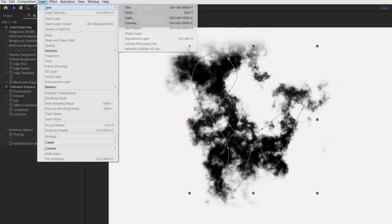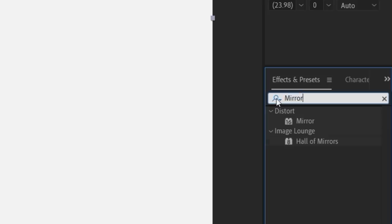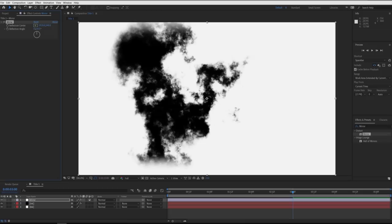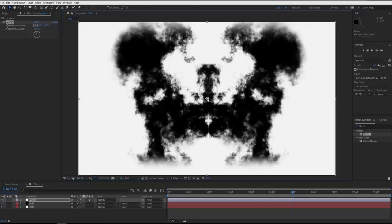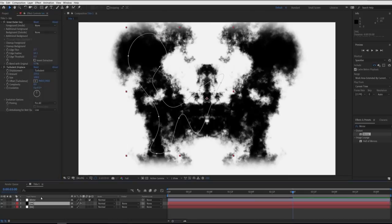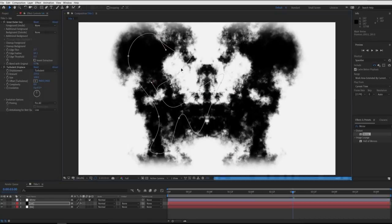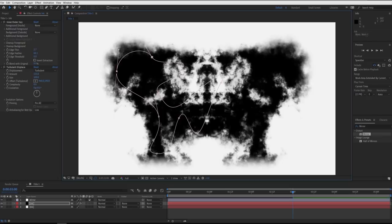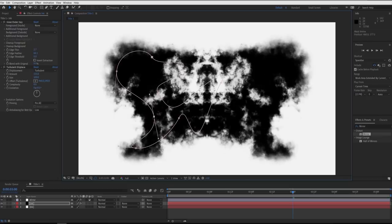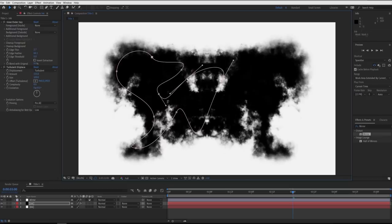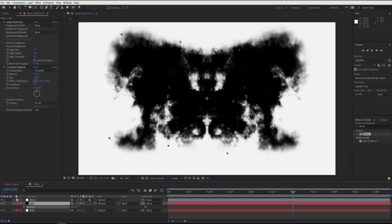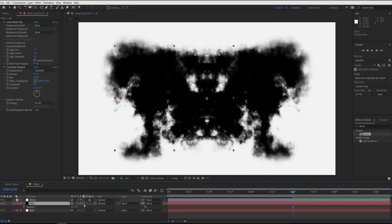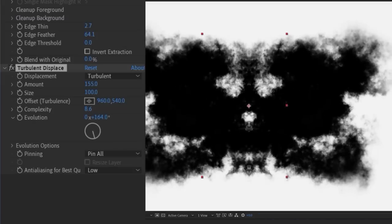Now above the ink layer, go to layer, new, adjustment layer, and we'll call it mirror. Search for mirror in the effects and presets and drag over the mirror effect under the distort heading. Right now it looks like nothing's happening, but if you drag this little circle at the far right to the center or type in 960 in the horizontal window to get it exact, you can see it mirroring the ink layer below. Now remember, the ink mask shape is fully adjustable, so we now can tweak this until we find a design we really like. Just remember to adjust the mask keyframes if needed. You can also change the layer rotation to get a different pattern as well, and you can also change settings in the turbulent displacement. Like here, this looks a bit like a skull.